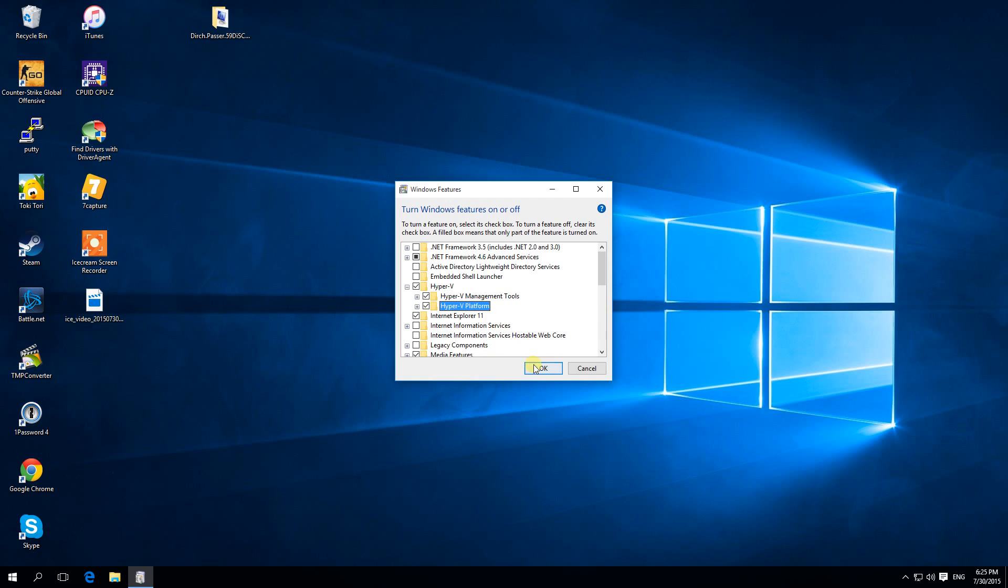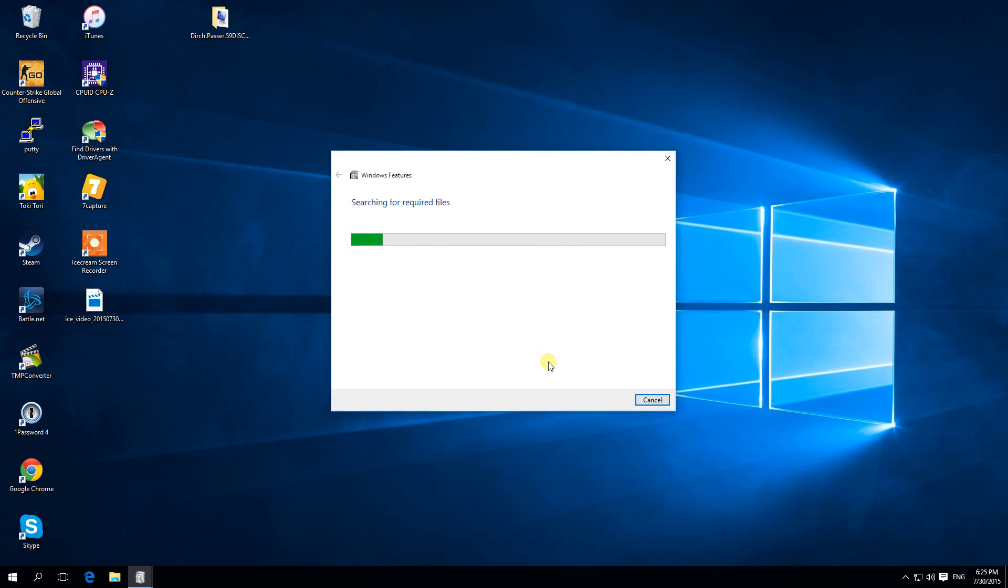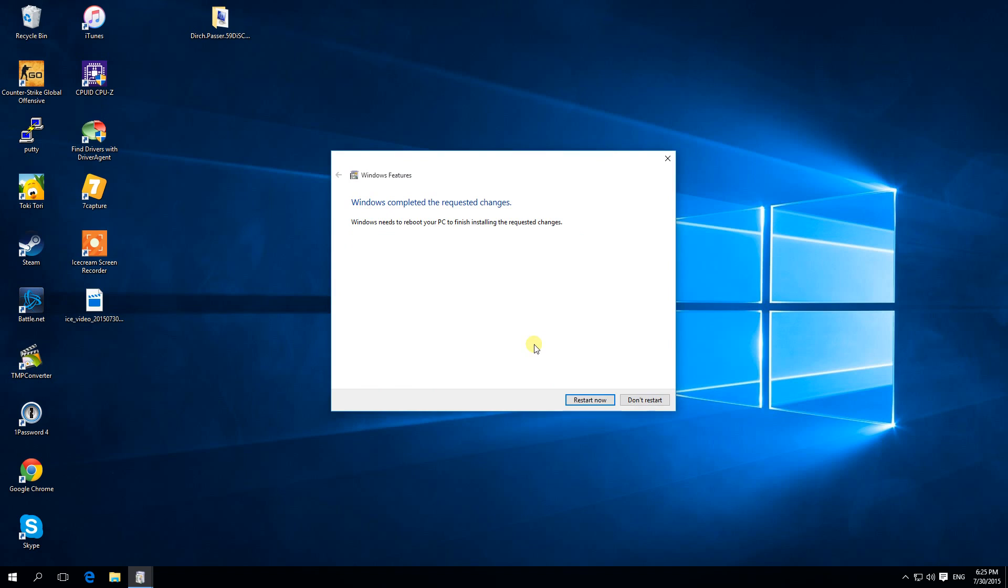When you have enabled it, click OK. This is applying. Now I need to restart.